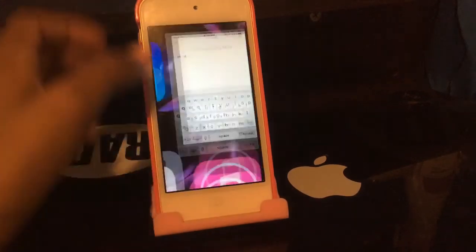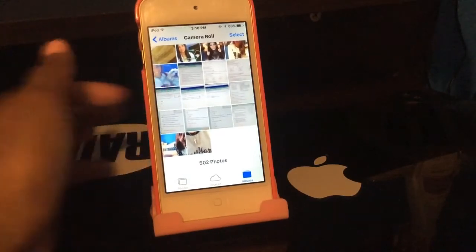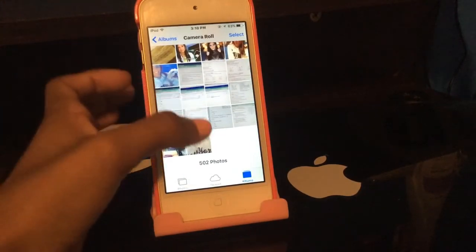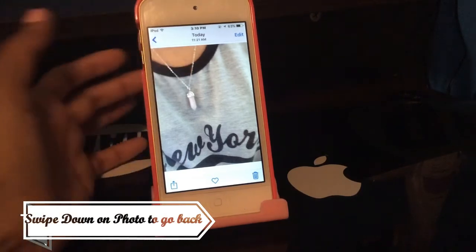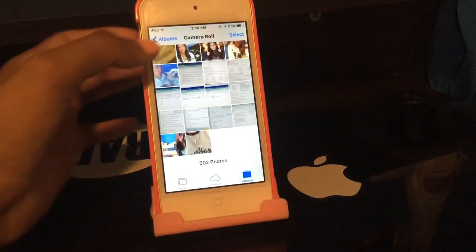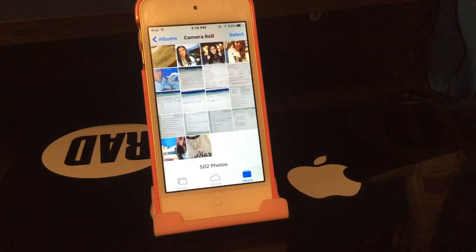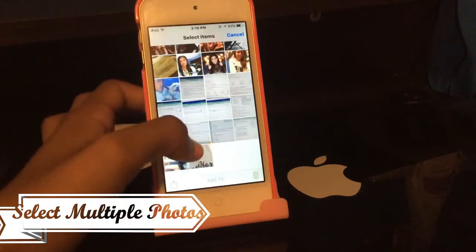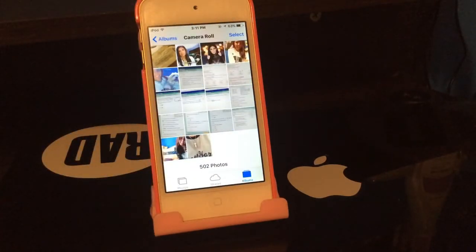Next we have several hidden features in the Photos app. If you're on a picture, you can now swipe down on your photo to go back to your photo library. You can also now select multiple photos — if you want to delete photos you can choose as many as you want with no limit, which is really awesome.